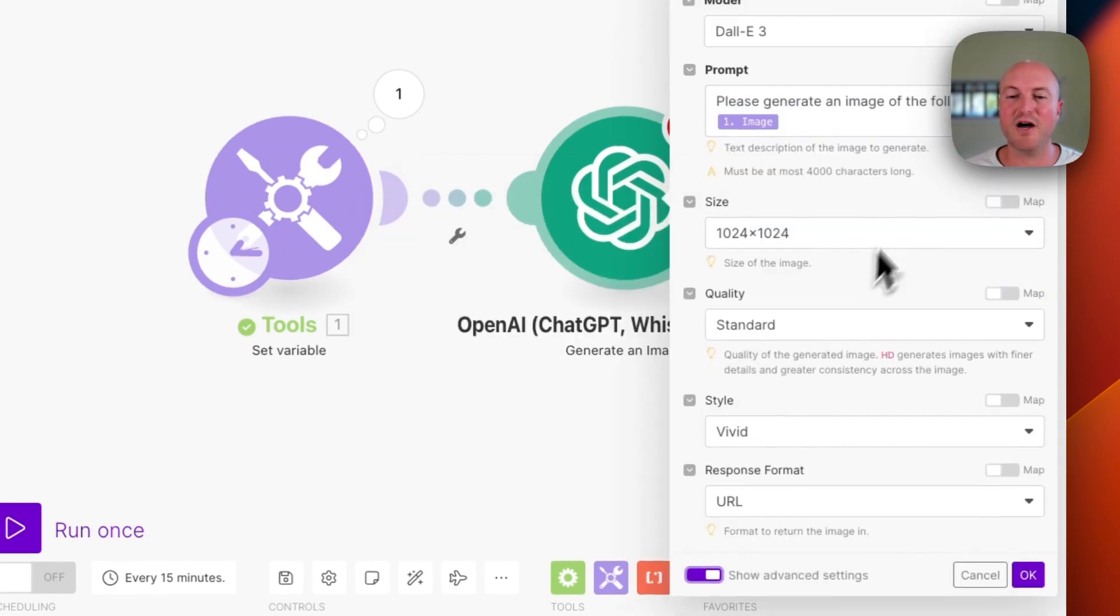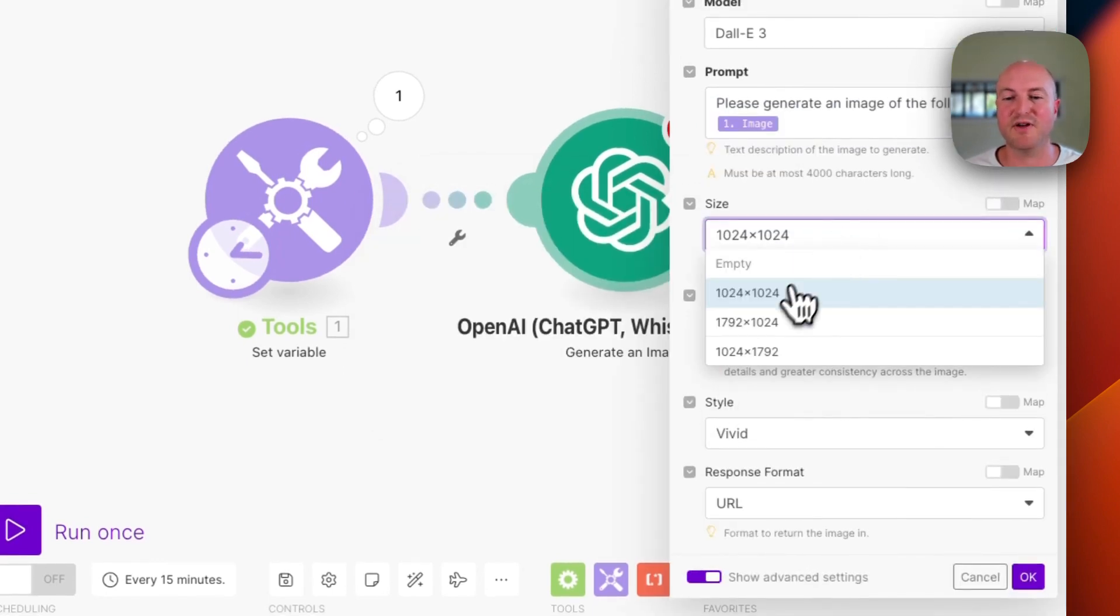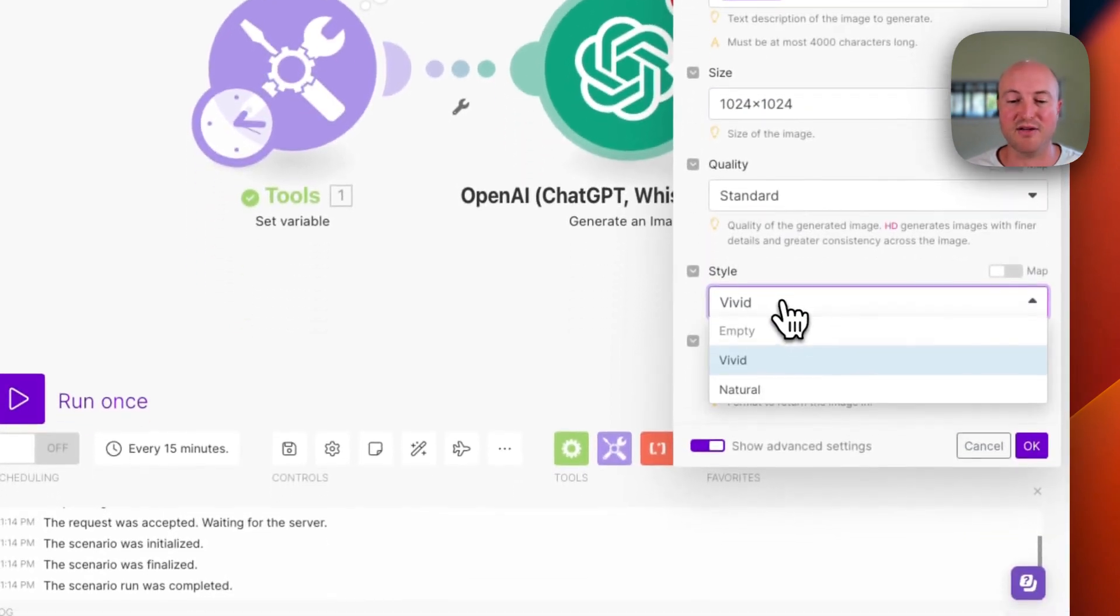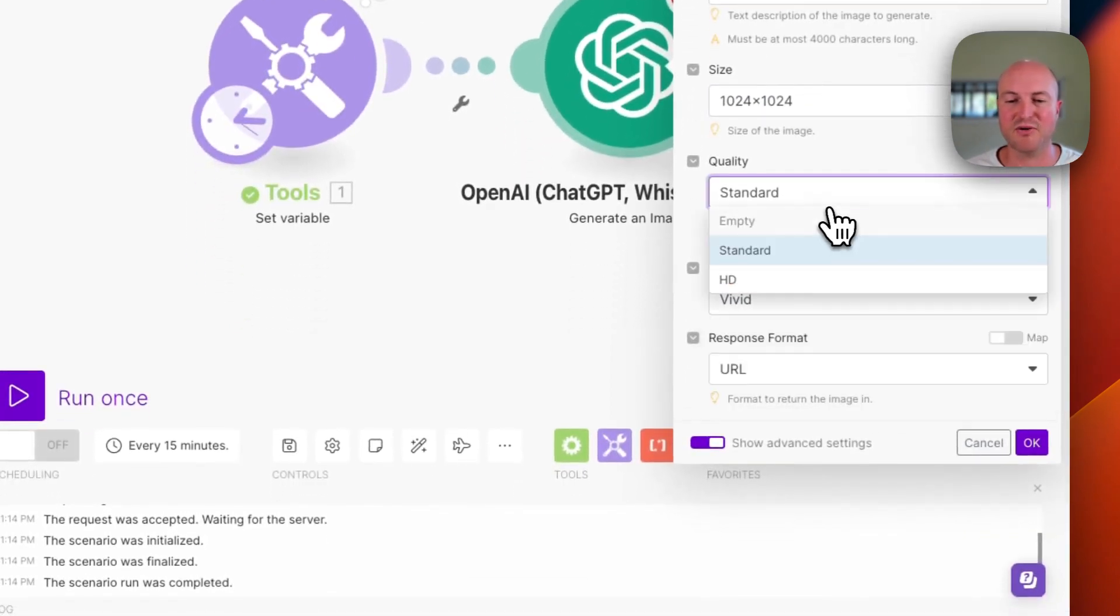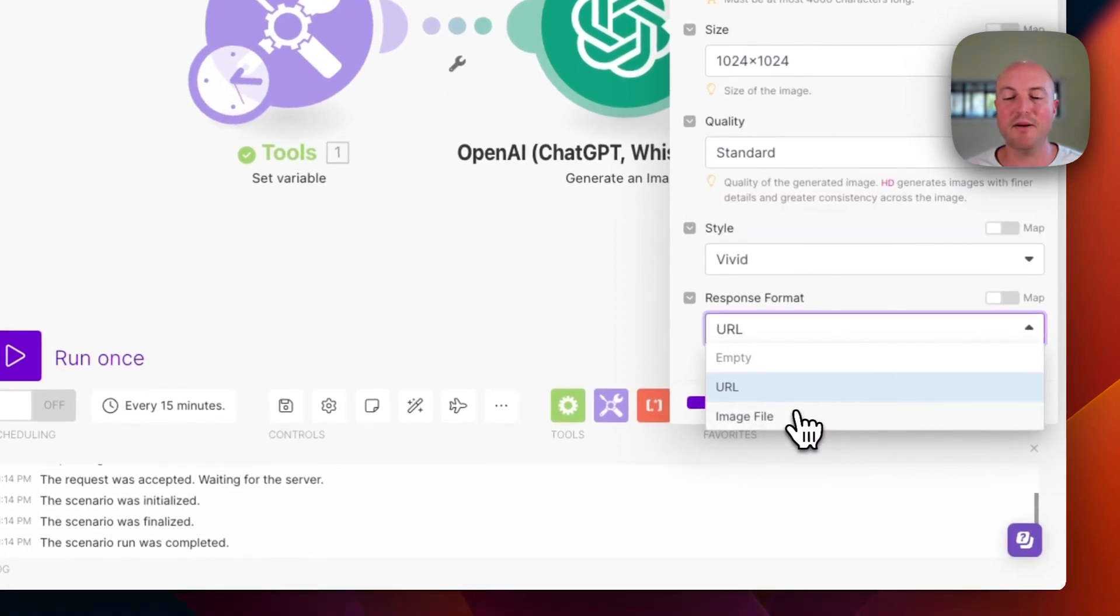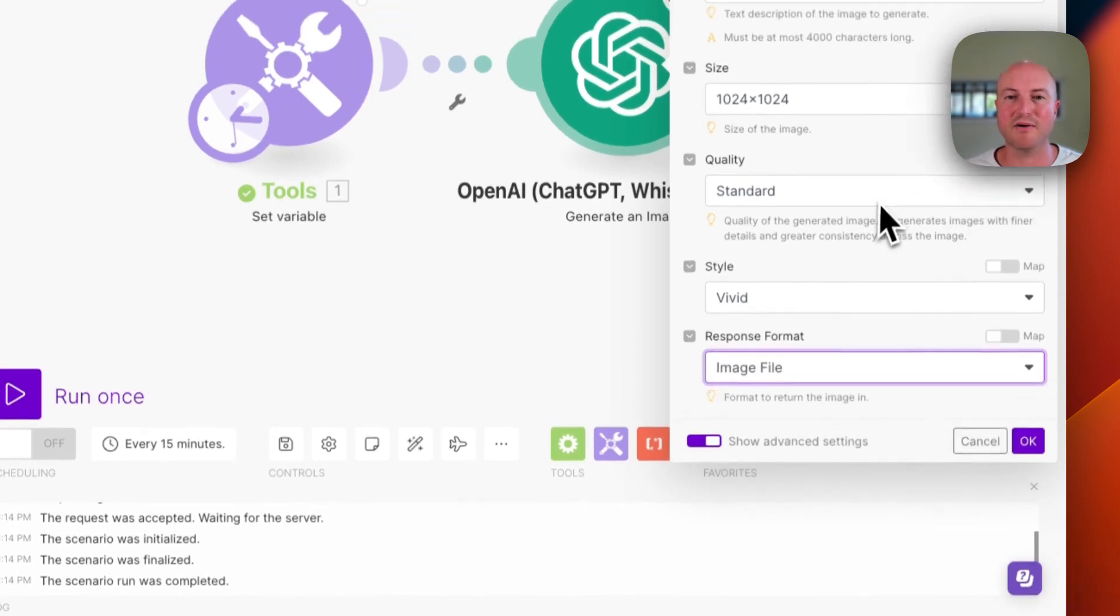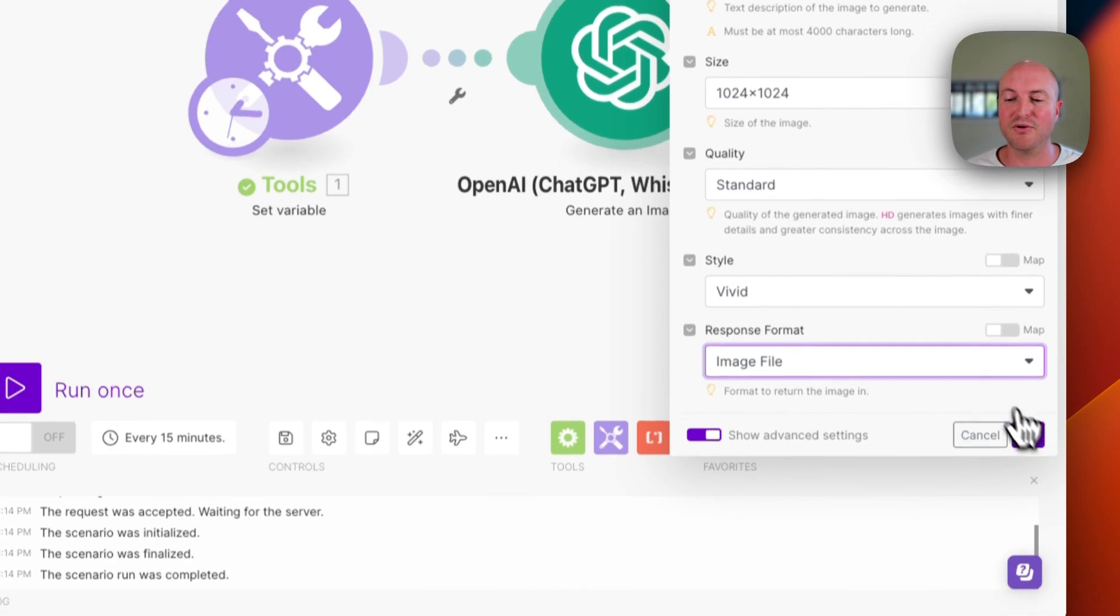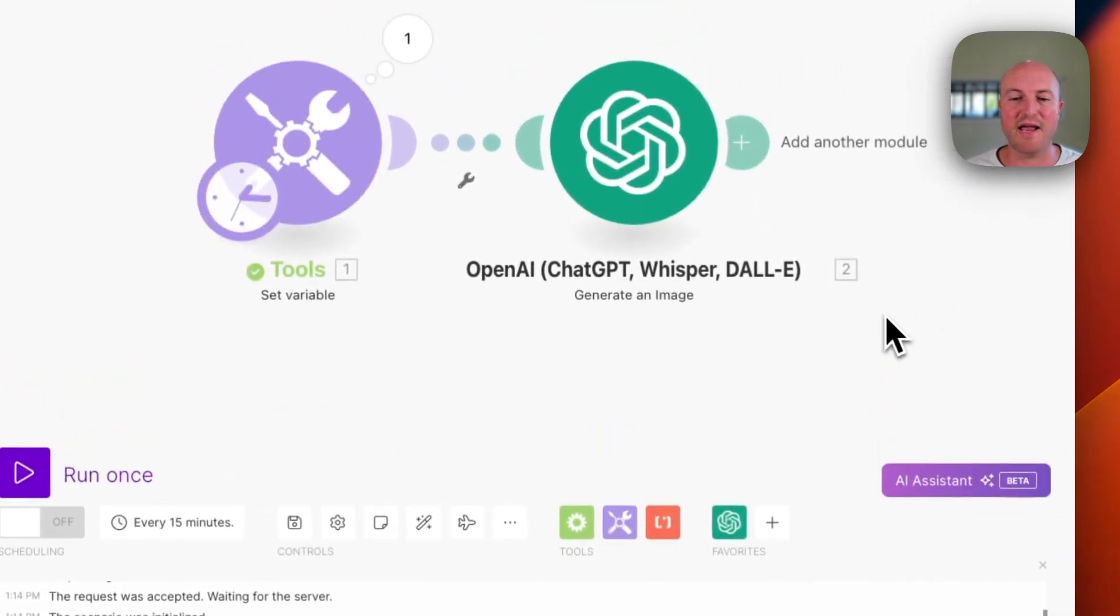There are some advanced features here. You can change if you'd like it to be horizontal, vertical, or square. You can change the style from vivid to natural, quality to HD, and how you want the response format. So we're going to be changing this to actually get an image file because we want a file that we can download to Google Drive.